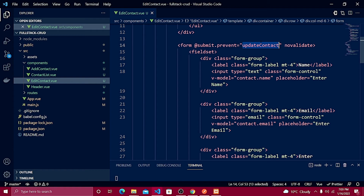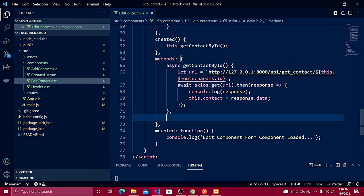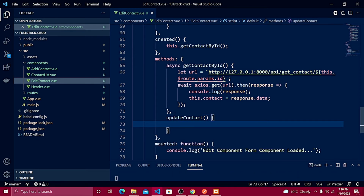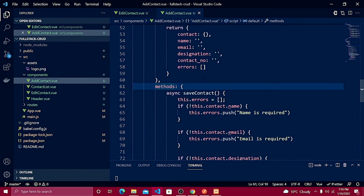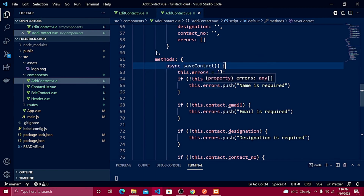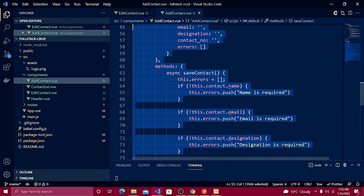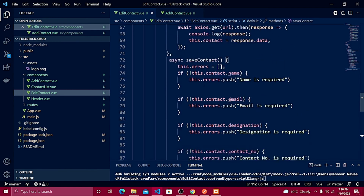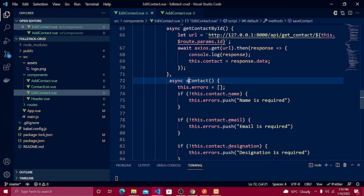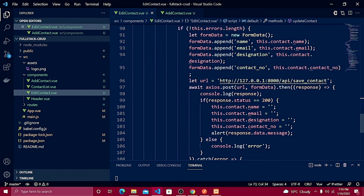I'll create a method named 'updateContact'. The validation and structure are very similar to save contact, so I'll open 'AddContact.vue', grab everything inside the save contact method, copy it, and paste it here — then change the method name to 'updateContact'.